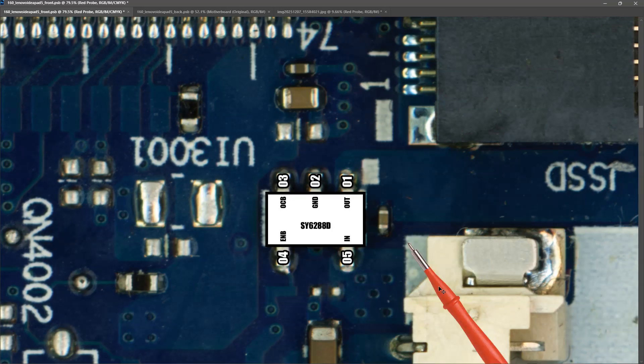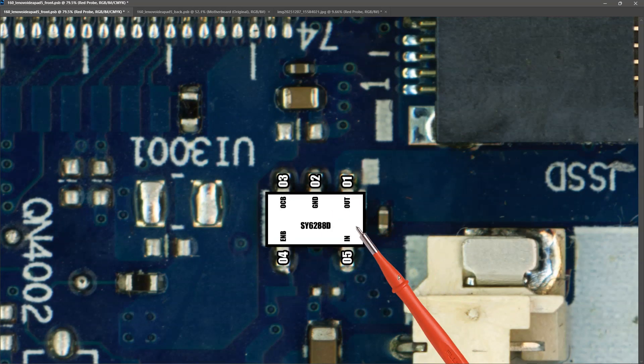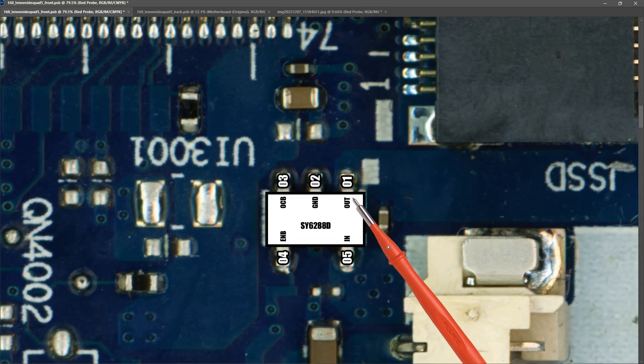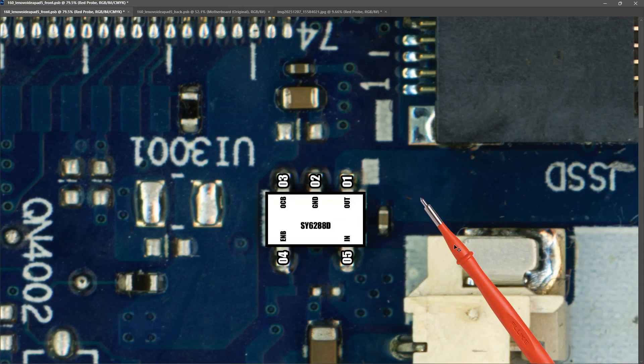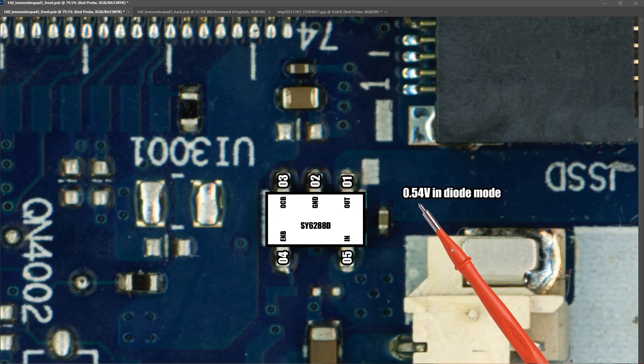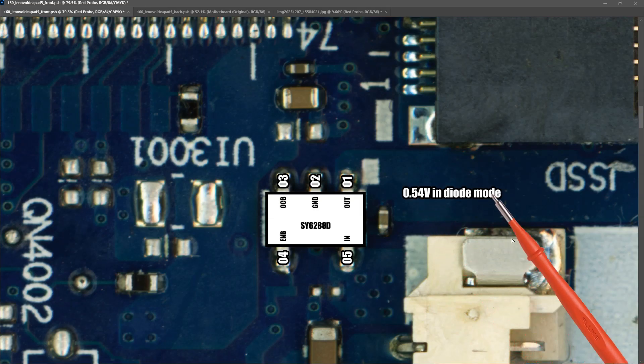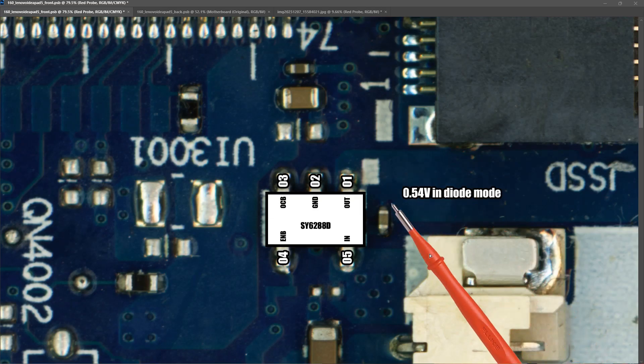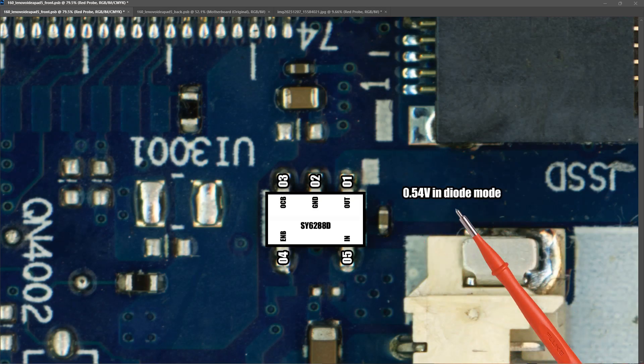And one final check I carried out on this IC was just to confirm that there was no short on the output. So I disconnected all power and took a measurement in diode mode. And what I found is it was measuring 0.54 volts in diode mode on the output. So there is no short.